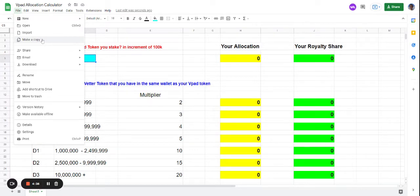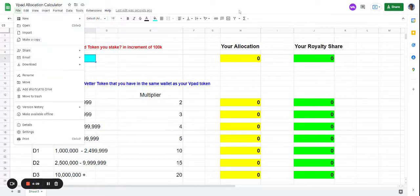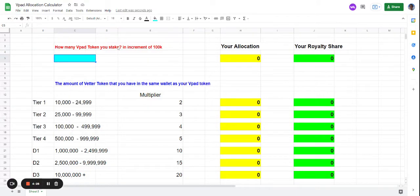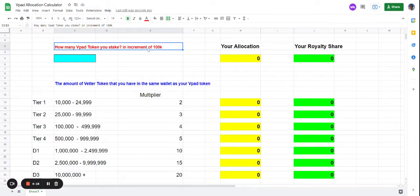Make a copy and then you'll be able to use it, or you can download it to your computer as an Excel file. Let's start by entering how many VPAT tokens you stake, in increments of 100,000.